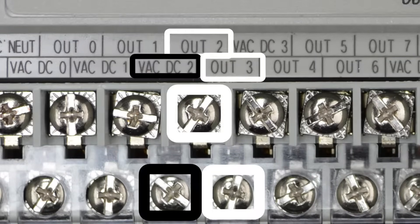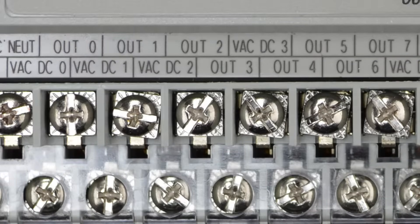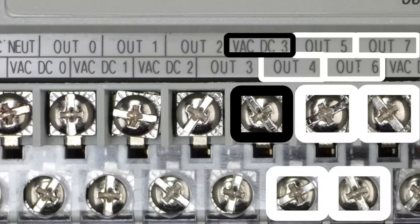If we look at outputs 2 and 3, they share a single power terminal, as do outputs 4, 5, 6, and 7.